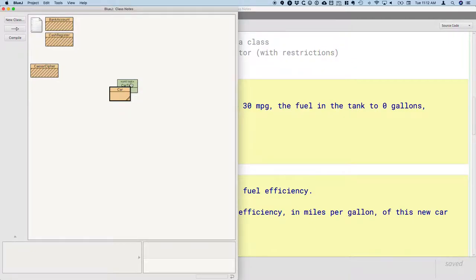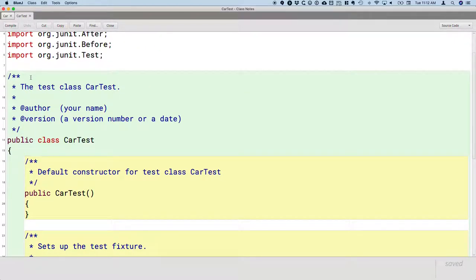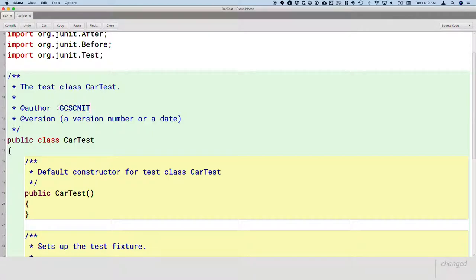If we double-click on that file, we can see that BlueJ generated a whole bunch of code to help us get started with our test. It imported a bunch of things that we need. It created a little documentation header here at the top. I'm going to change this to have my name in it and I'm going to change it to today's date.